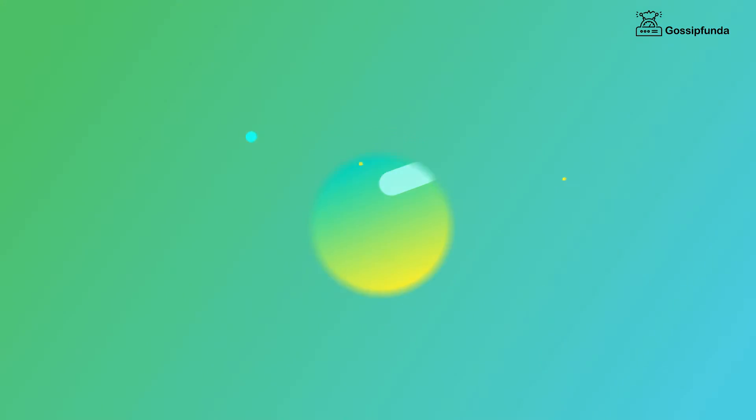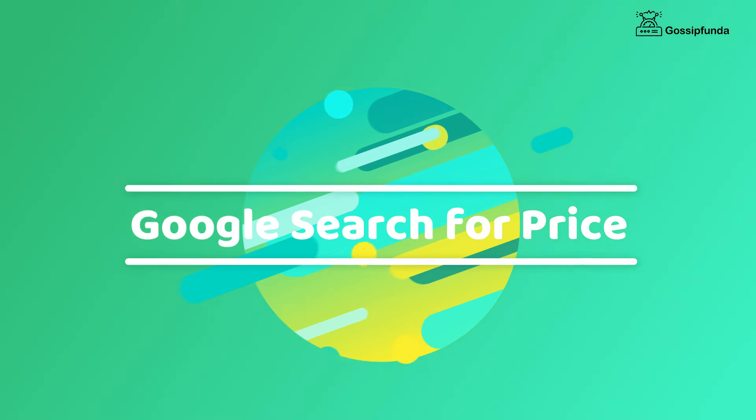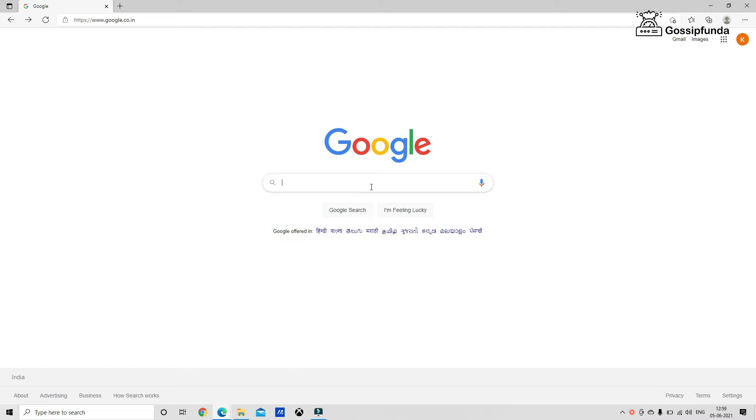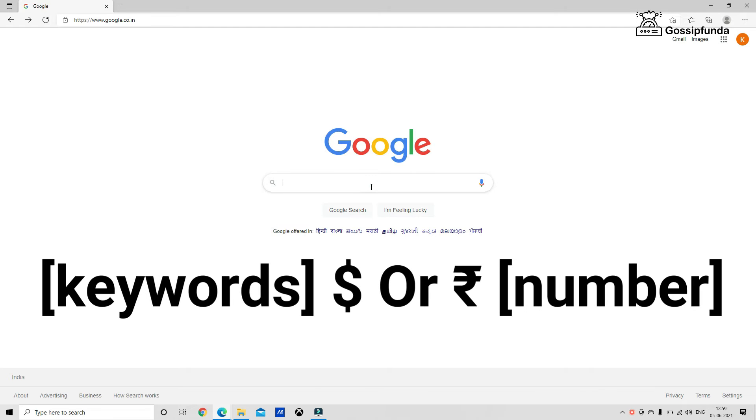The second trick is Google search for price. Google can help comparison shop and help look for other price options. Use a rupees symbol in front of a number to return price-based search results. You can use this syntax for the trick.